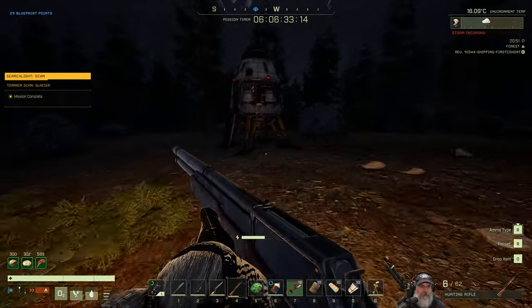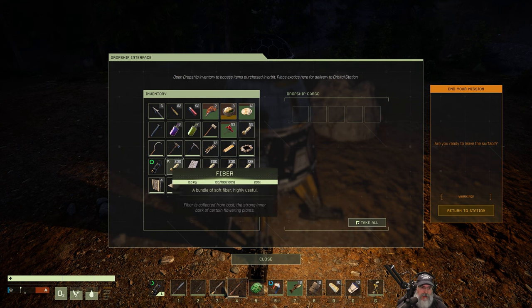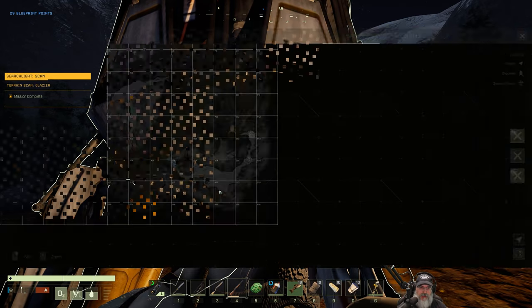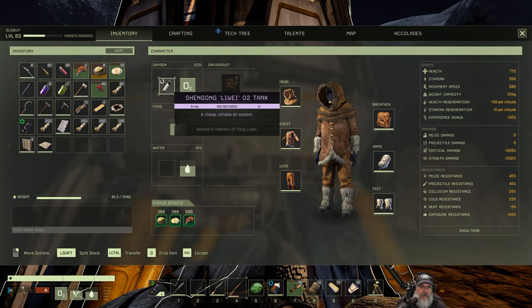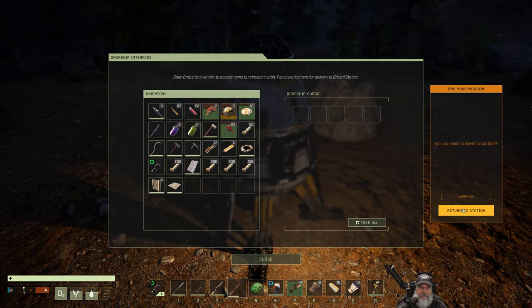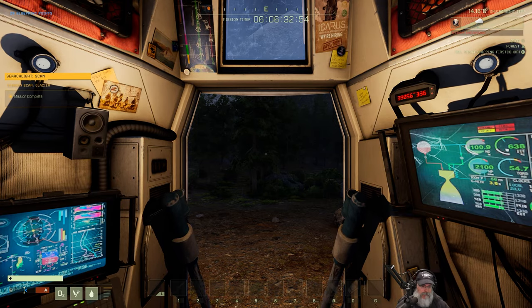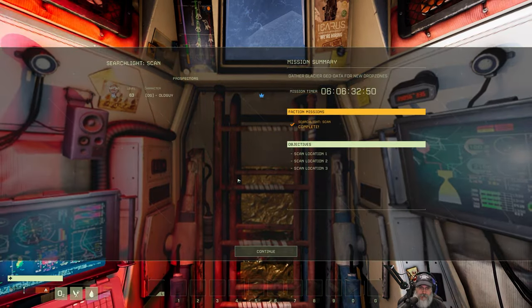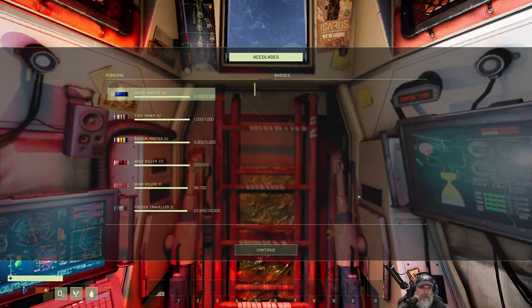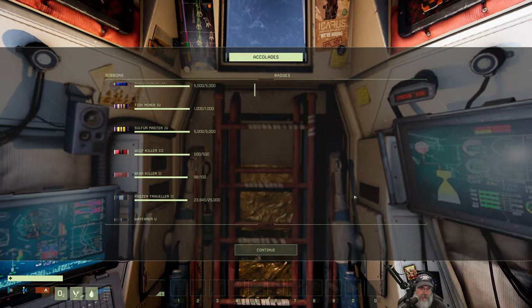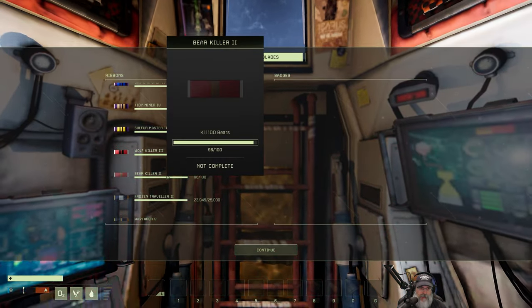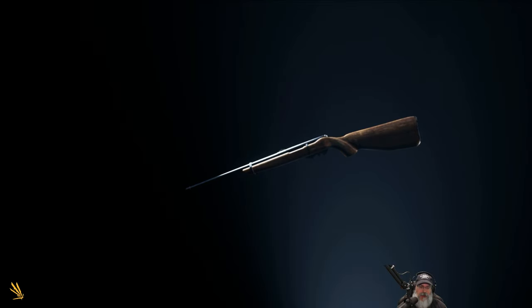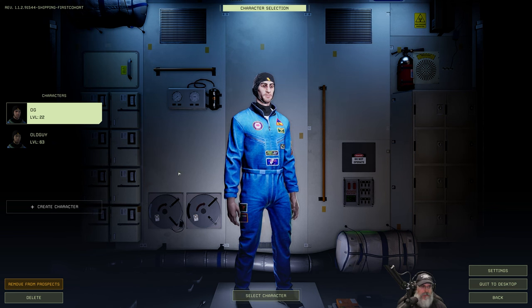All right, guys. Searchlight scan, terrain scan, glacier is complete. We do have our pick with us. I'm just making sure we got our pick. We got our canteen. And we should have our thingamadoodle. Okay. Let's get the hell out of here. All right. Those are our achievements that we got. I can't believe I've killed 500 wolves. That's crazy, man. And 100 bears. Or just about killed 100 bears, anyway.